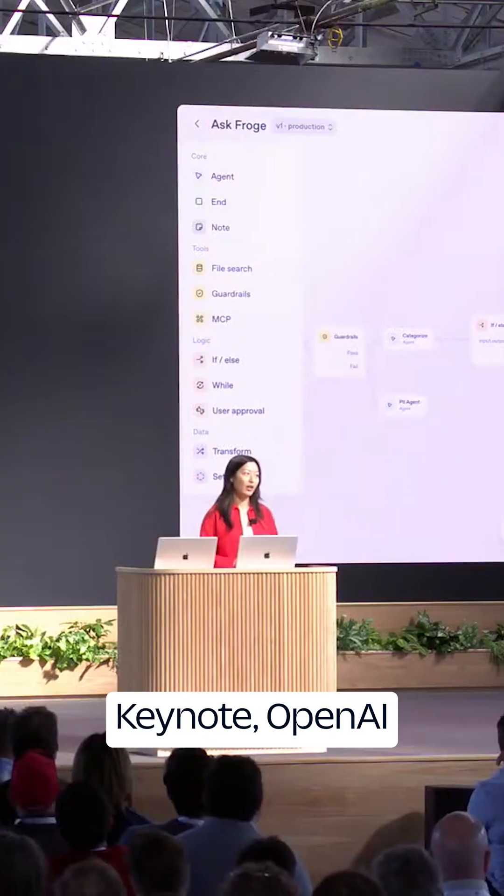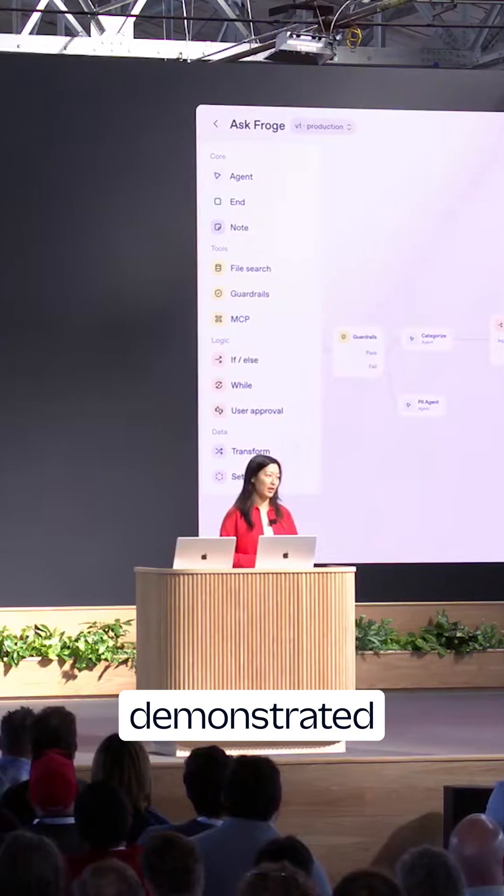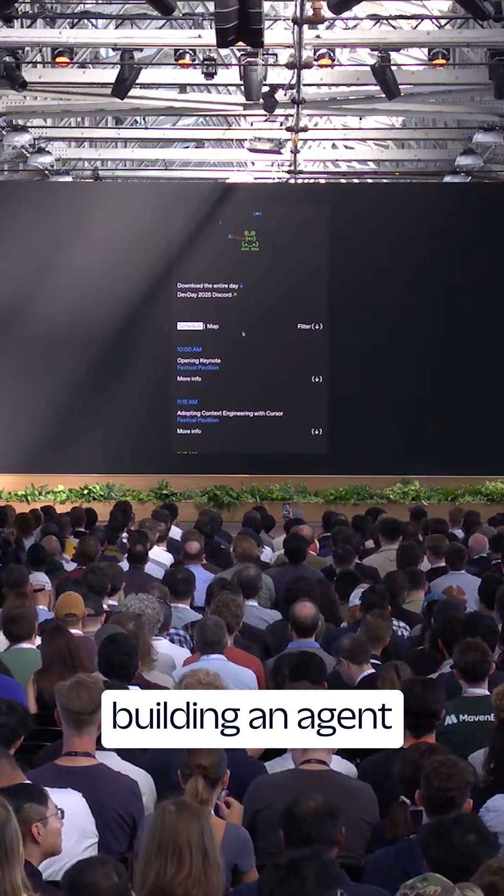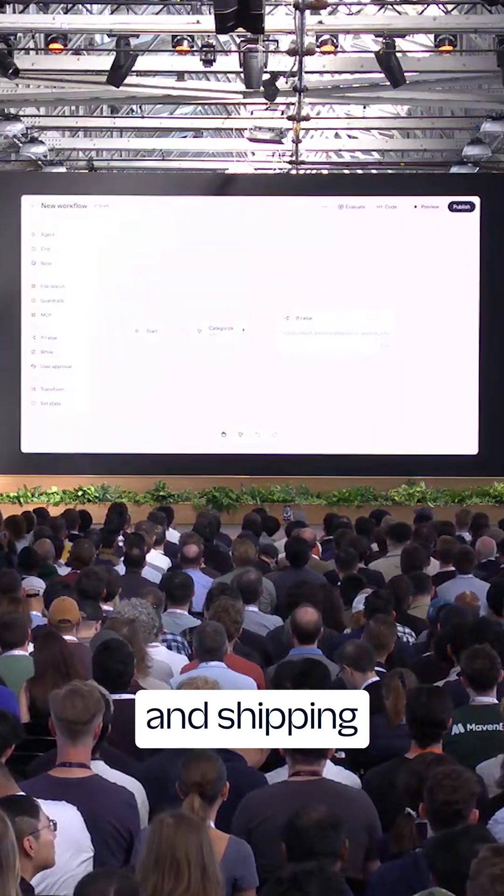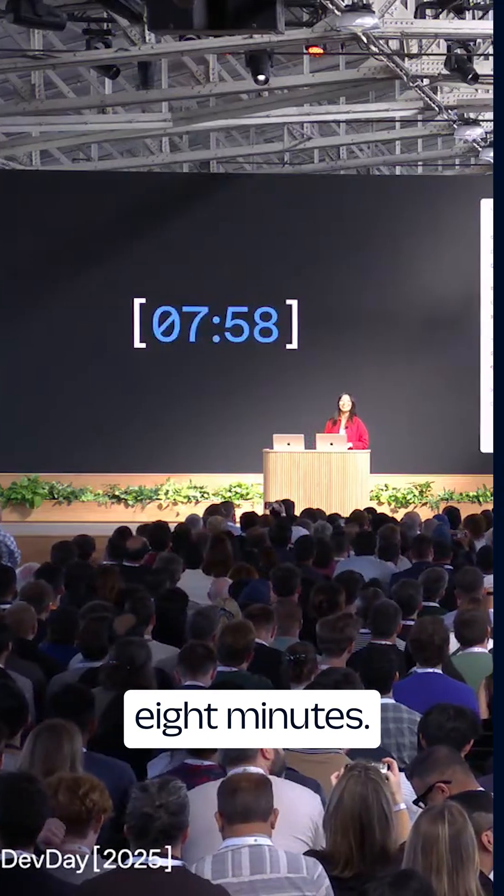During the Dev Day keynote, OpenAI demonstrated building an agent and shipping in under eight minutes.